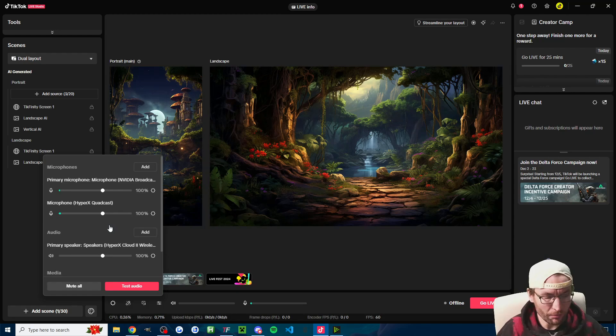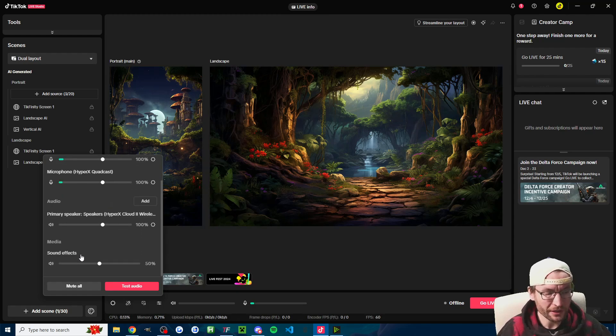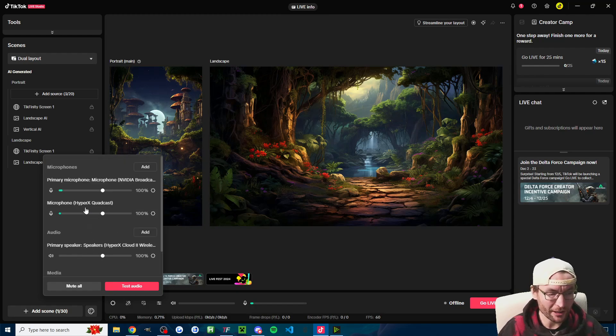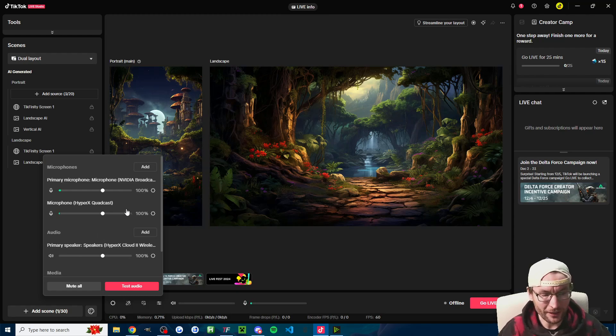For most people that means one microphone, one audio output, and the sound effects you can't really change. So if you've accidentally got multiple microphones or output items added here, then let's look at how to delete some of them.